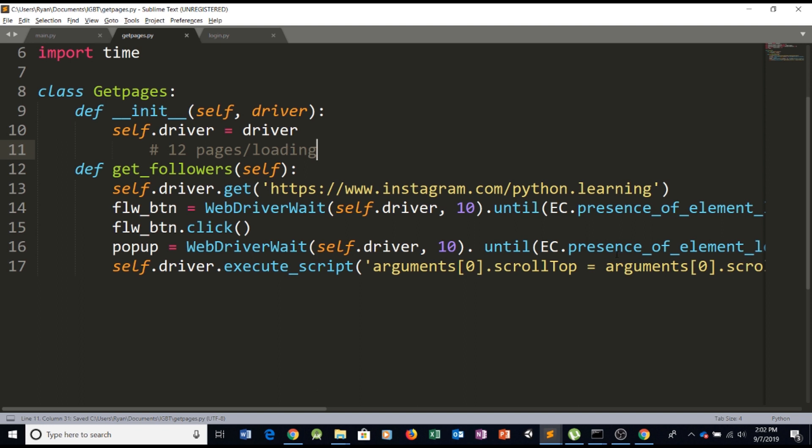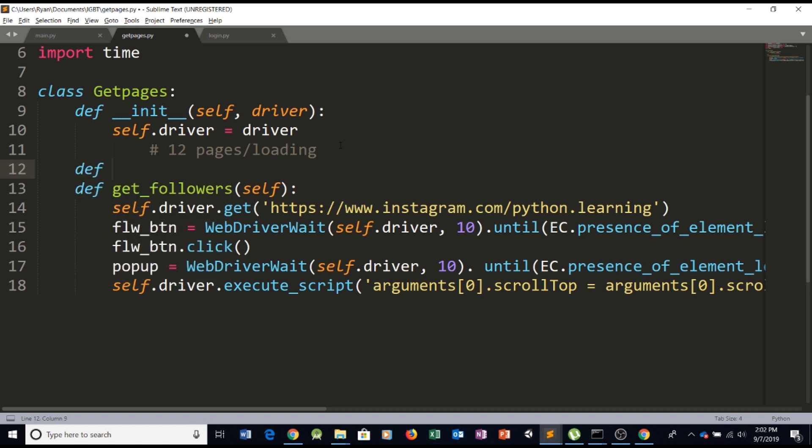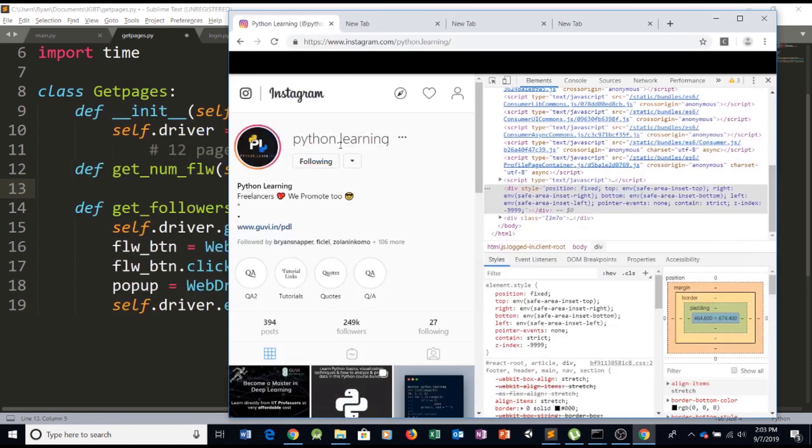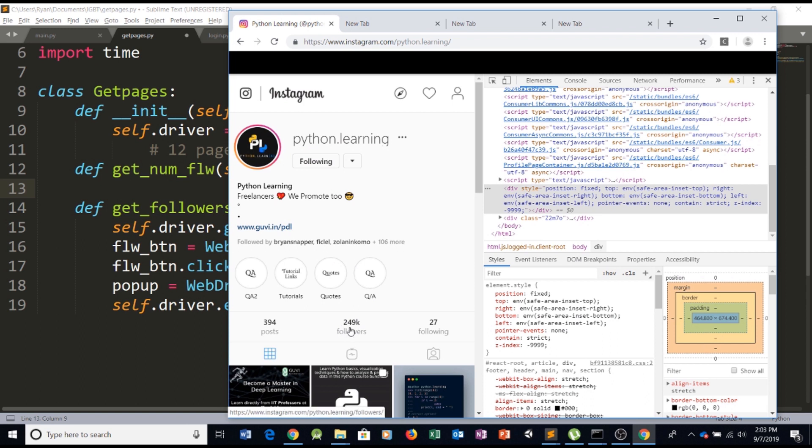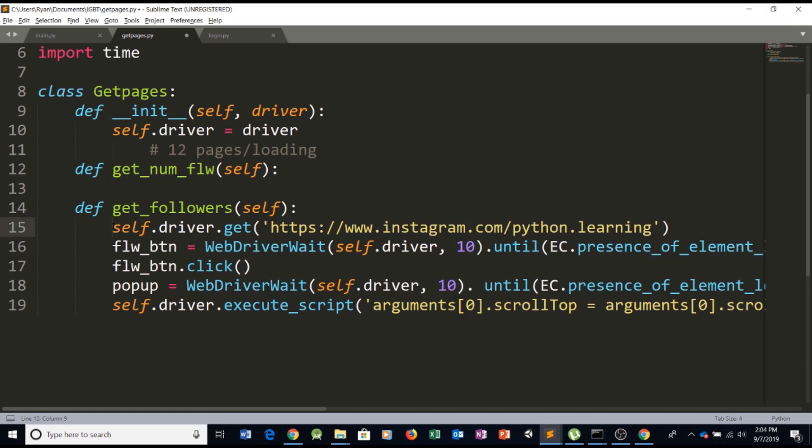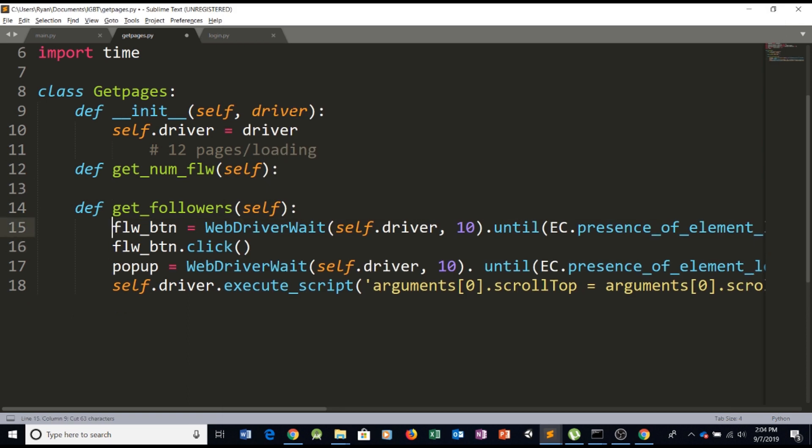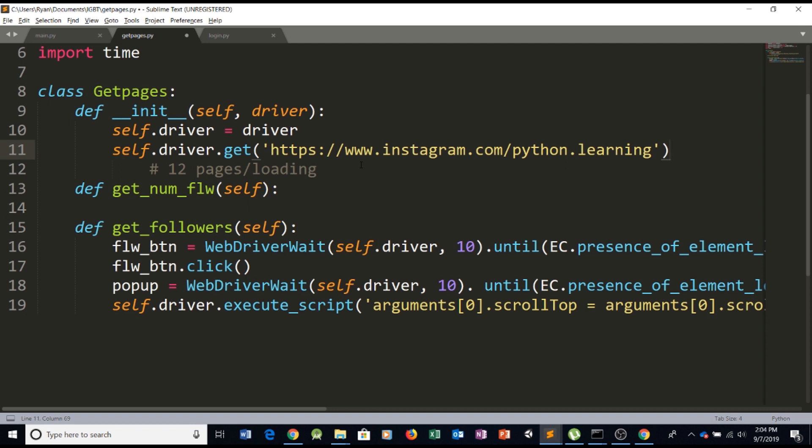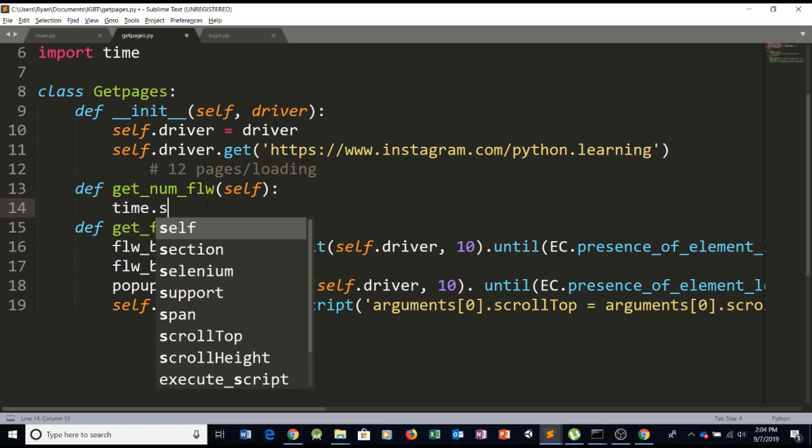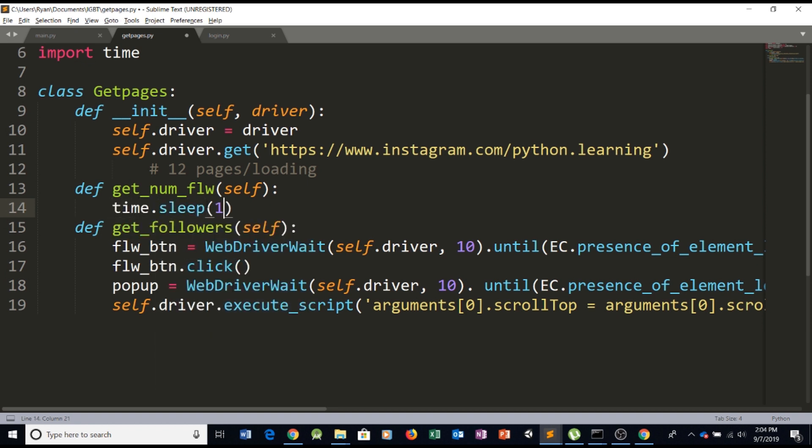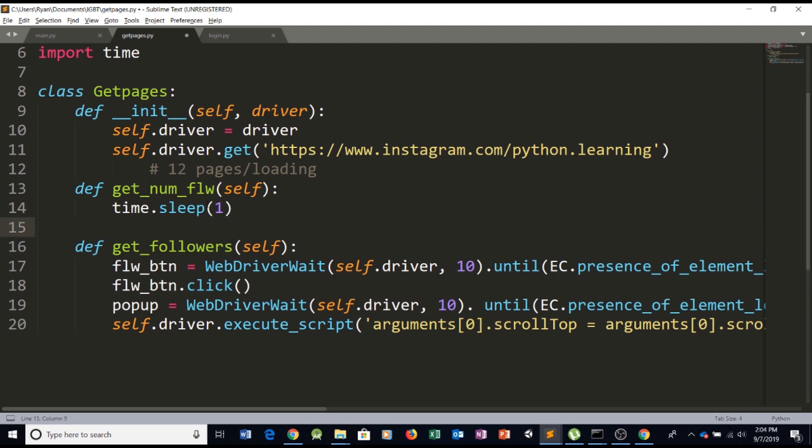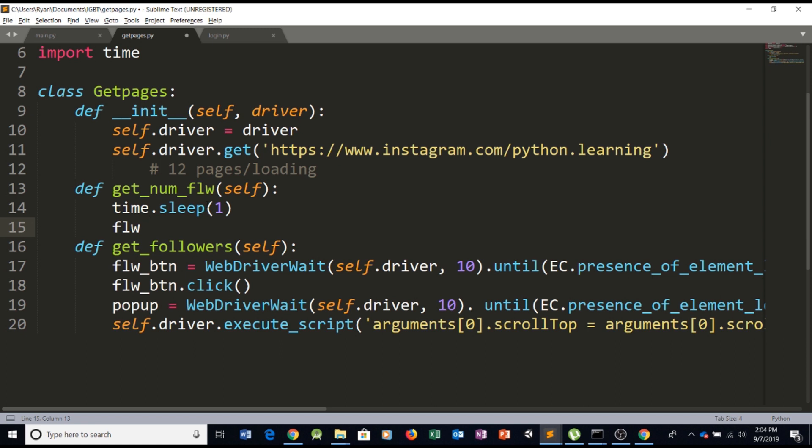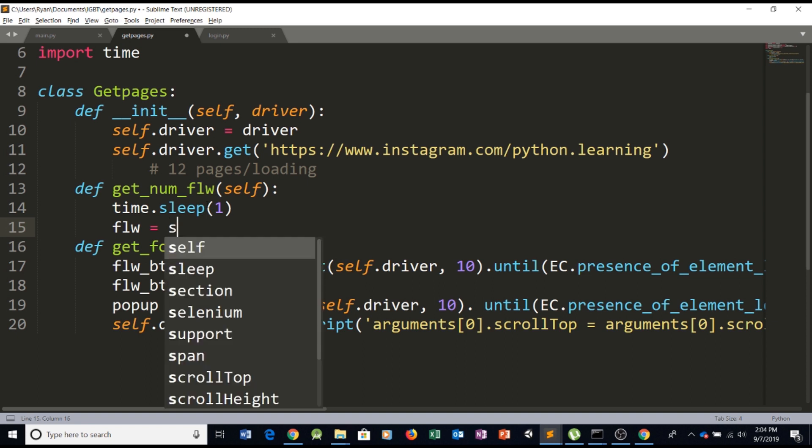And so this gets the followers we can also create another function as the final function and call it get num flw so get the number of followers. Paste in the self object as the parameter and what this function does is we want to retrieve this number we want to know how many followers the page actually has. So to do this let's copy this bit of code and let's paste it here. Basically we're simply going to load the page whenever we create our get page object and here in get followers we can say for example time.sleep so we can sleep a second just to make sure the HTML has loaded properly.